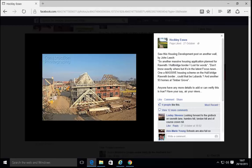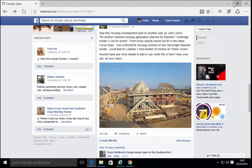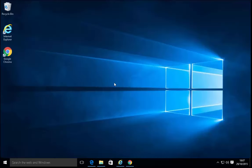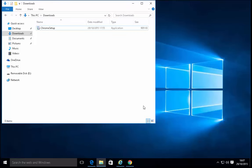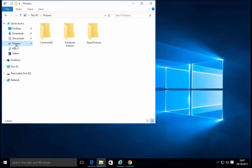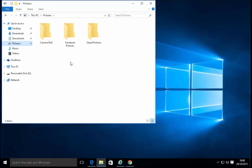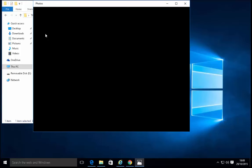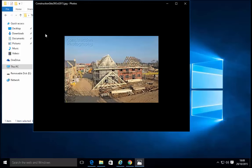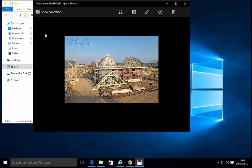That's now been saved on the computer in a folder under pictures called Facebook pictures. Let's just see if we can retrieve that picture. I'm going to come out of the internet. To find where the photo has been saved, we click on the yellow folder at the bottom of the screen. On the left hand side here, I click pictures. There's the folder I created earlier, Facebook pictures. Double click Facebook pictures. And there we have construction site 29 Oct 2015. I double click on that. And hopefully the picture will appear. And there we go. There's the picture that I've saved.